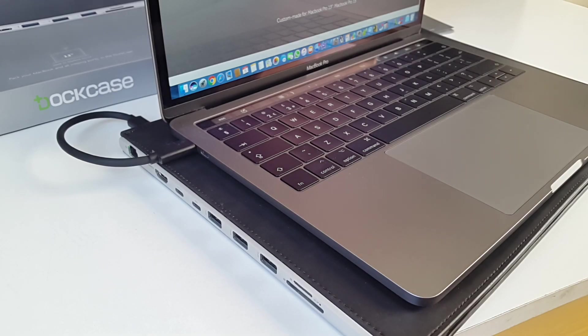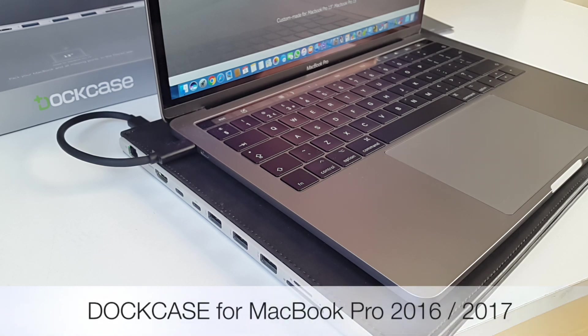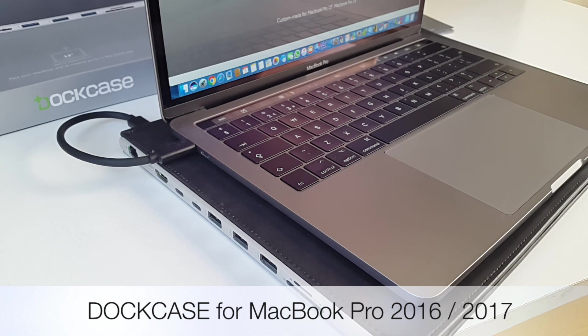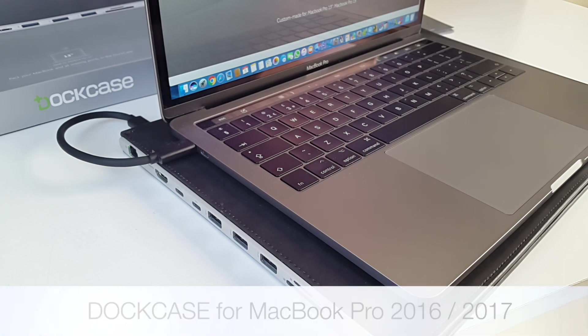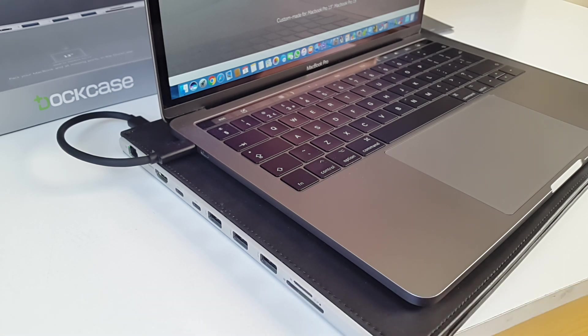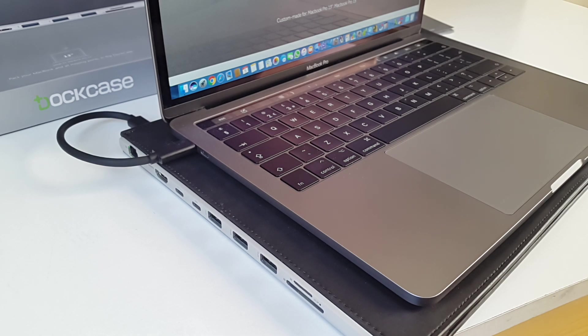So there you have it guys. That was the dock case for MacBook Pro 2016 and 2017. This is definitely the ultimate accessory for your MacBook. It is practical and all the ports work exactly as you would expect. The case has a great feel to it and feels grippy so you know this is not going to slip out of your hands.